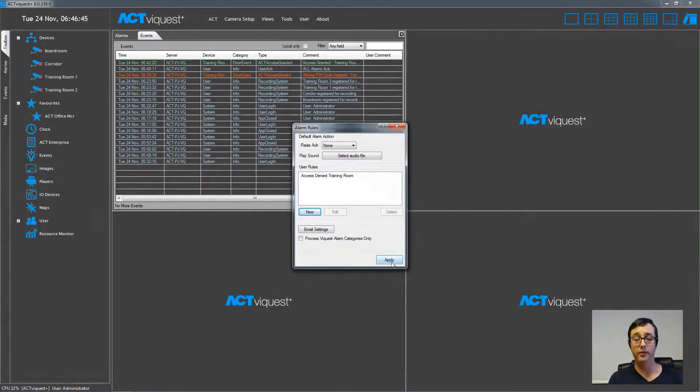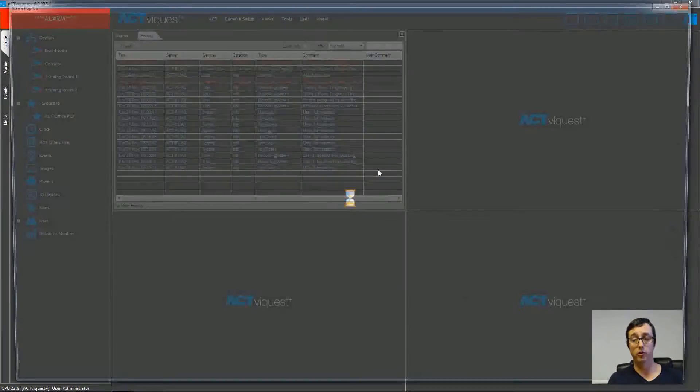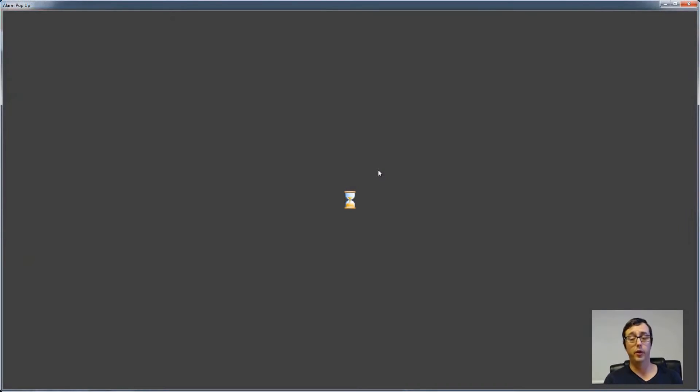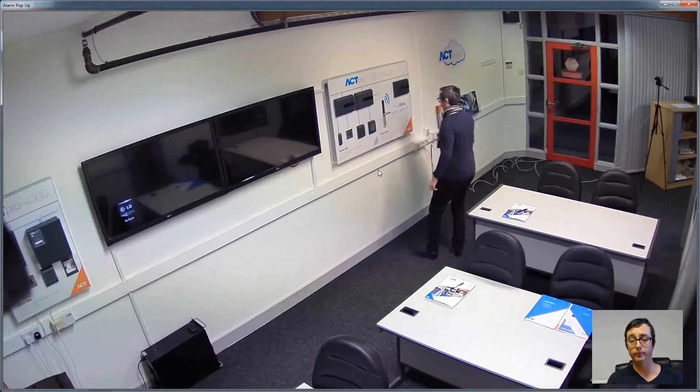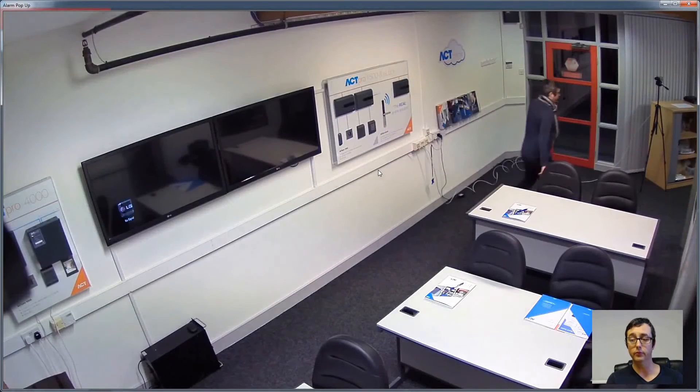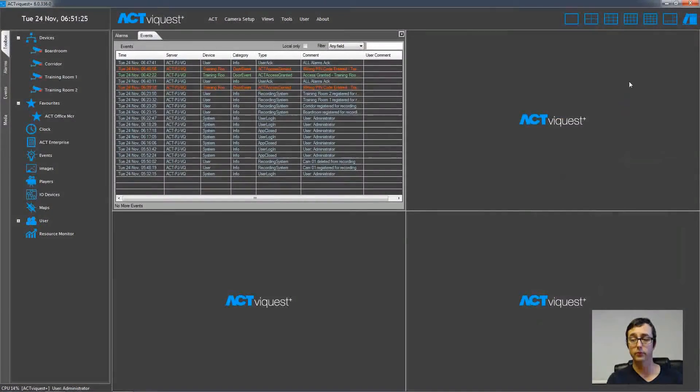So now I'm going to walk over to the access control keypad, enter a wrong PIN and you can see that the camera feed has instantly appeared on the screen without user intervention.